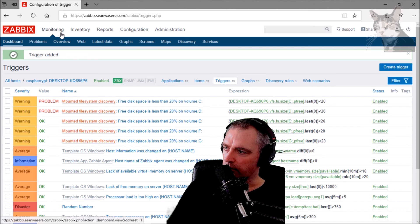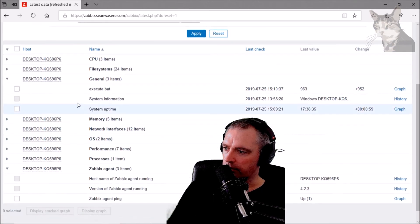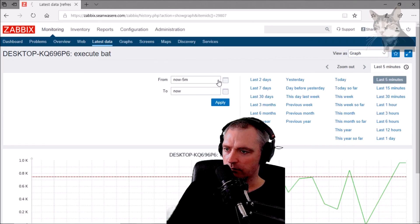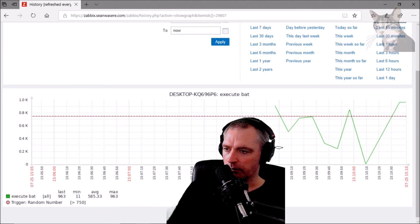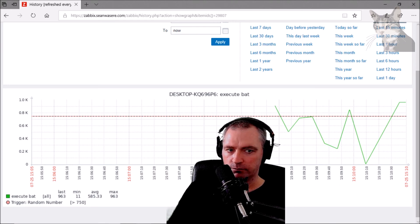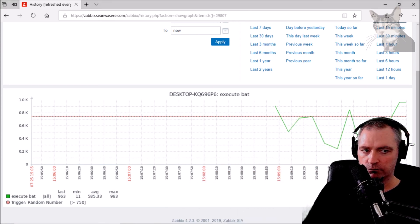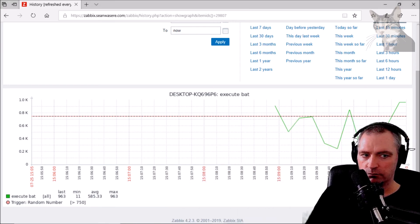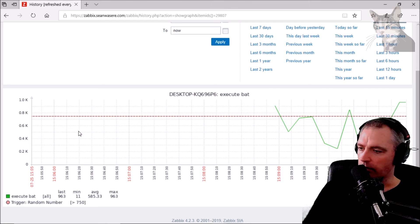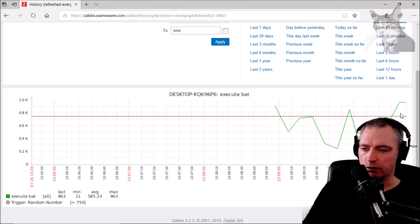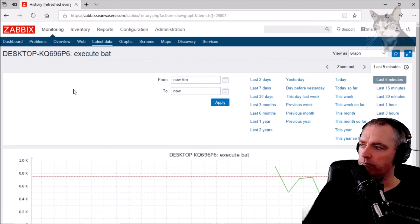Looking at the latest data again for execute bat — there's a red line. That red line is the trigger. Every time the number goes higher than 750, that's a trigger firing. And there we go — it keeps triggering.